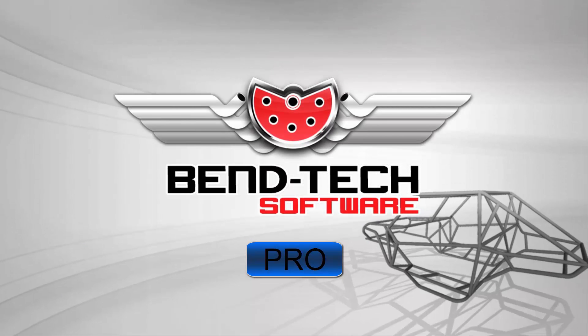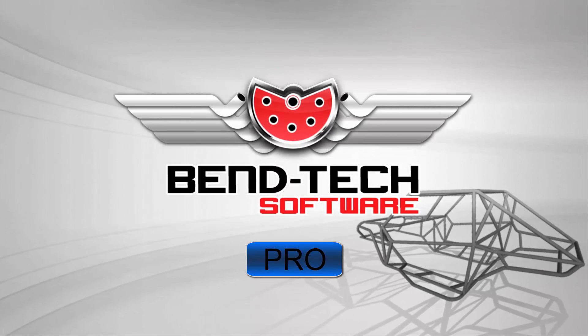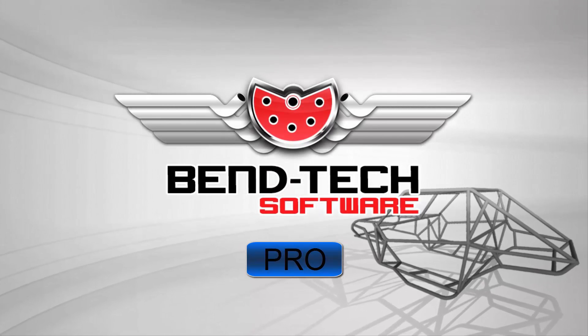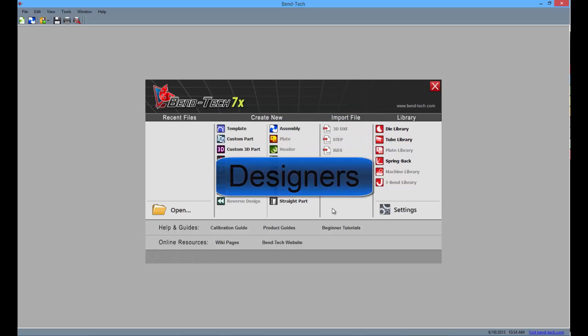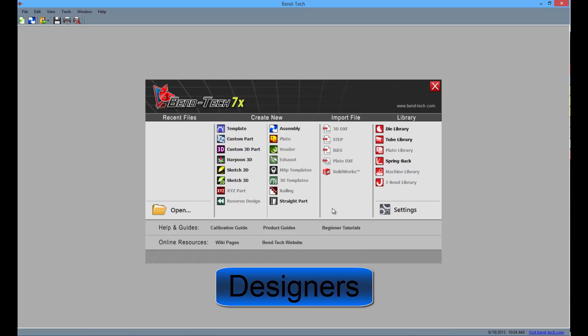These are the features and highlights of BendTech Pro. The Pro product contains everything available in EZ and EZ3D, but with even more additions.